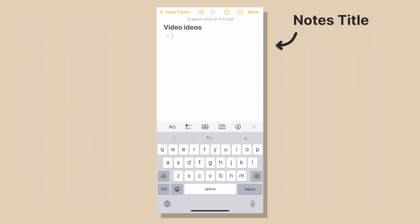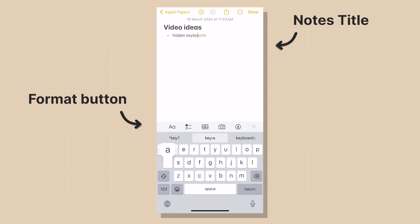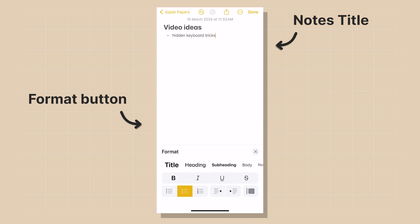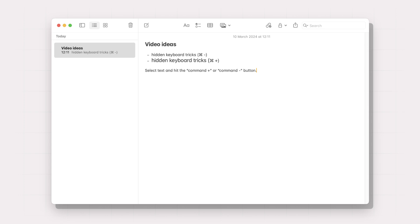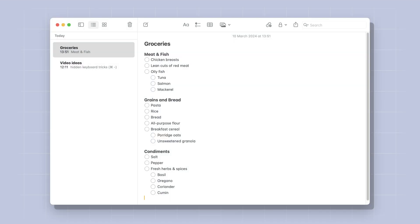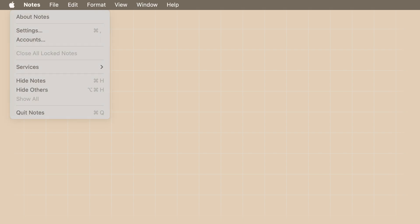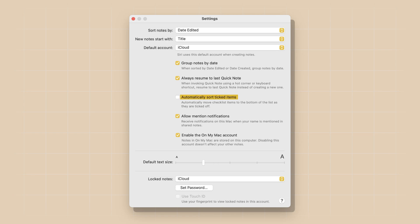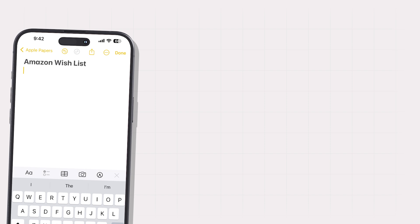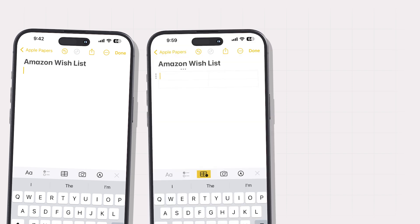Hit Enter to start writing the note, then click the Format button to access all formatting options. You can convert content into headings, subheadings, body, mono-styled, and list options. For macOS users, a hidden feature is that you can select text and hit Command Plus or Command Minus to increase or decrease text size. Apple Notes also offers a Checklist button to convert your list into a checklist — helpful for shopping or packing lists. In Notes settings, you can enable automatic sorting so checked items move to the bottom of the list.